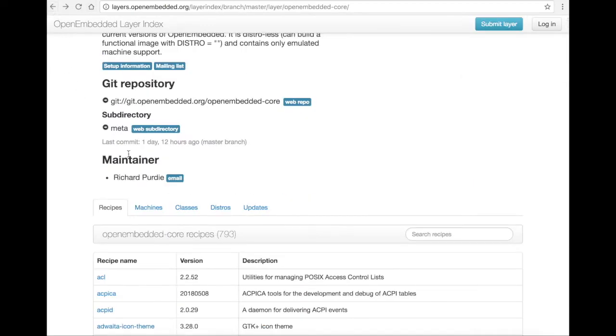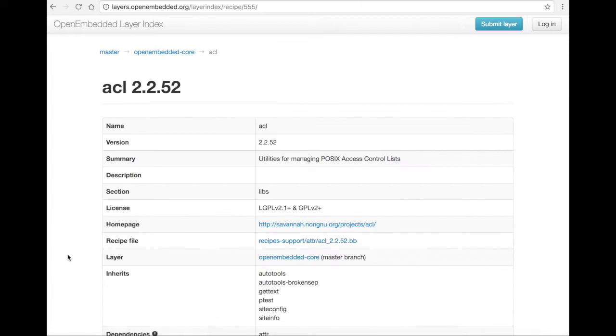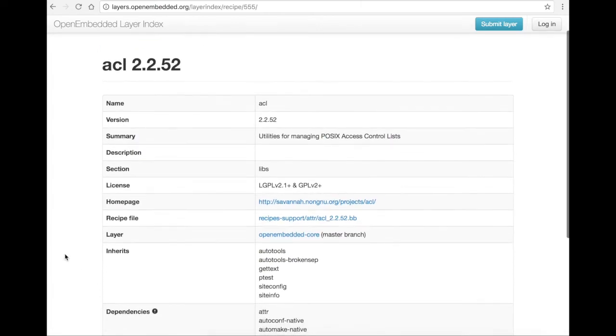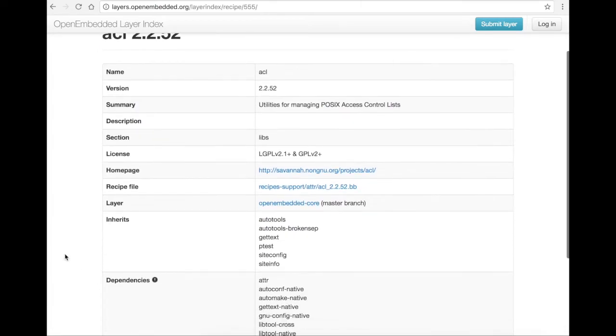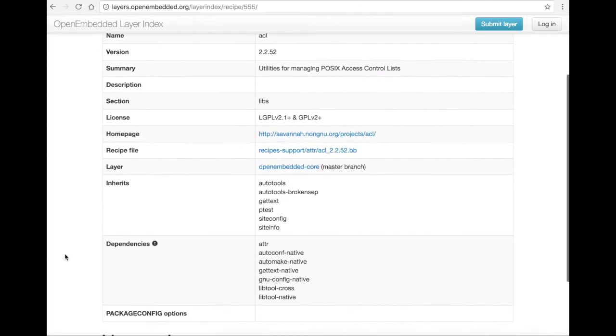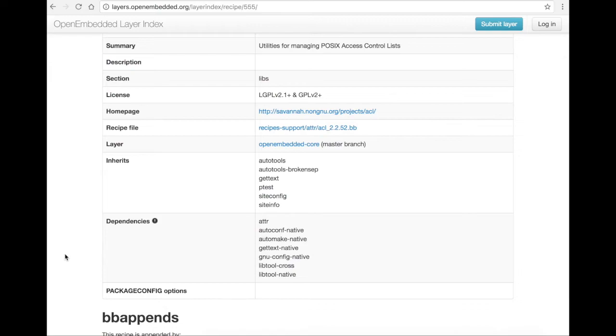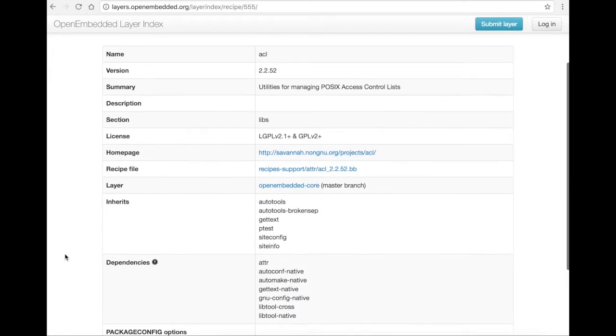And here is the recipe's detail page. You can see what the recipe inherits, depends on, which layer it is part of, and it links directly to the recipe file in Git.